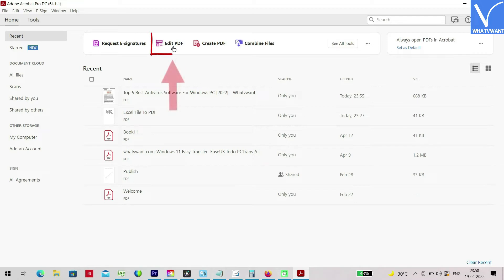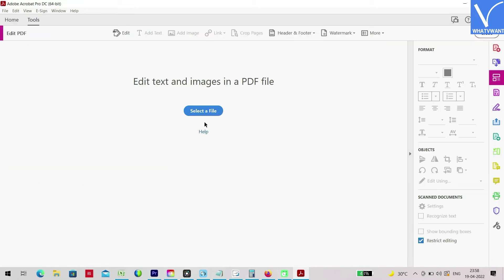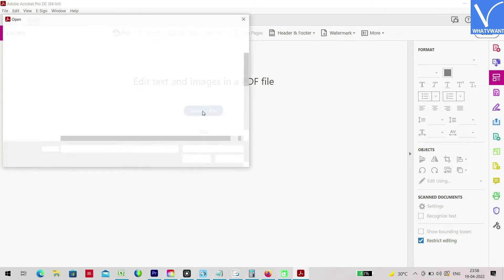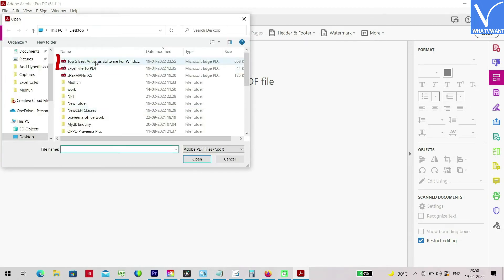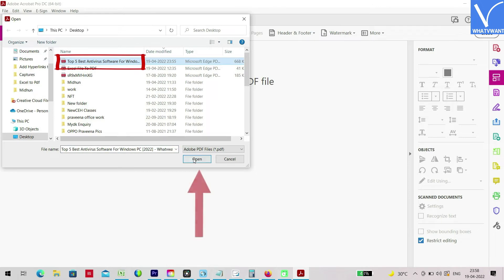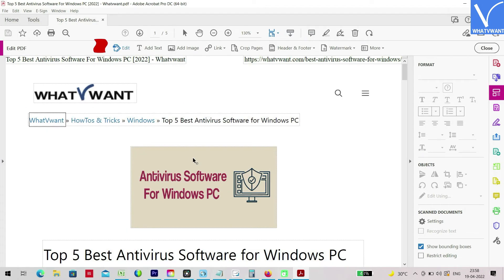Click on the edit option and it will take you to the editing interface. There, you will find select a file option. To import the PDF, click on it and a window will pop up. Browse for the file through that window and click on open.